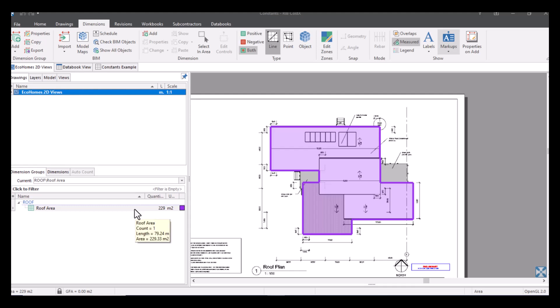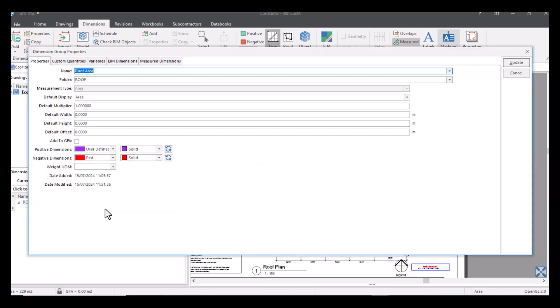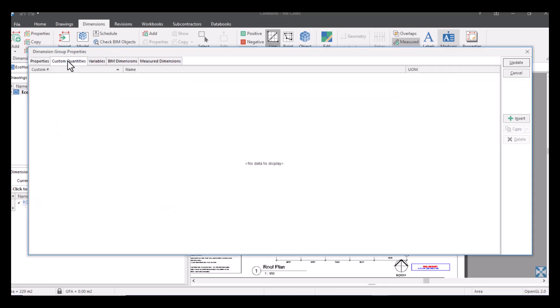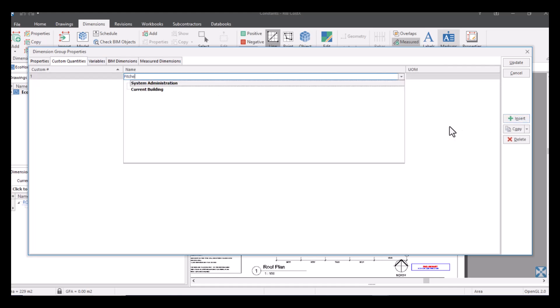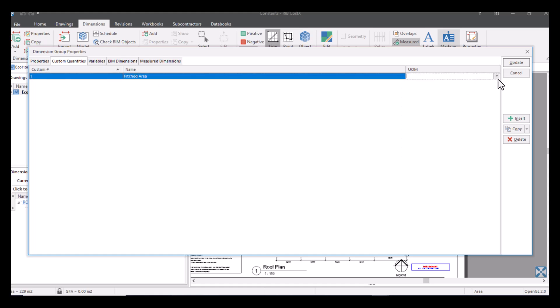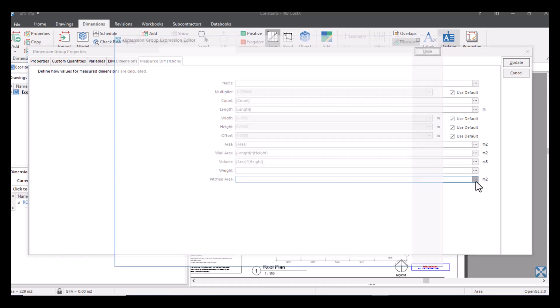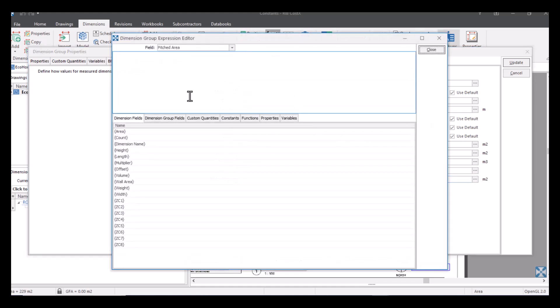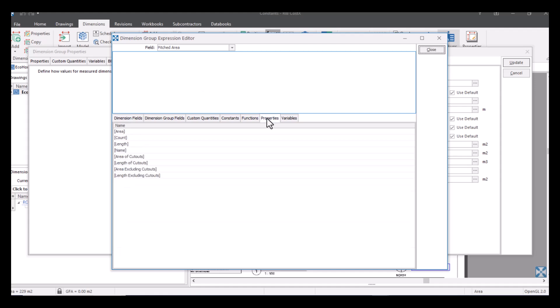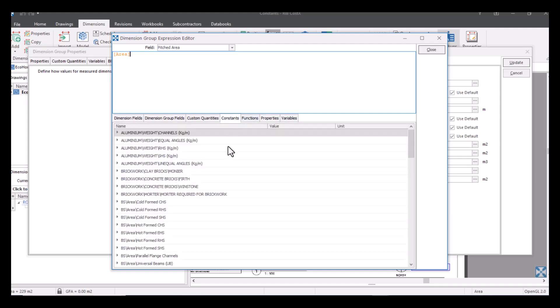Now if this roof was actually pitched or had a pitch to it, then what we can do is create a custom quantity in our dimension group. So I'm going to double click on my dimension group to open up the properties. So what I'm going to do is select custom quantities and I'm going to press insert and I'm simply just going to call this pitched area. I'm going to change the unit of measure to meters squared and now when I go to my measured dimensions I've now got a field for my pitched area where I can enter in a formula to it. So I'm going to click select area, double click this so it enters into my expression editor, and then I'm going to go into my constants.